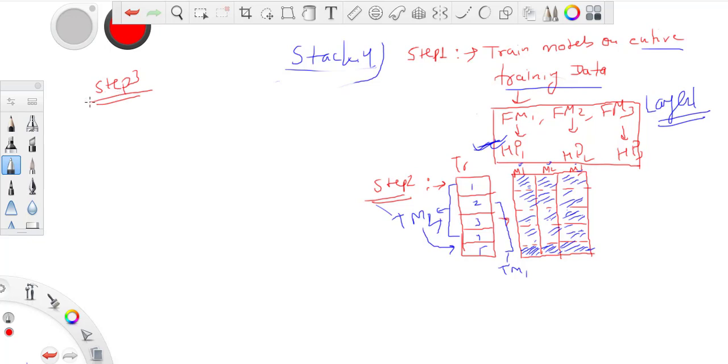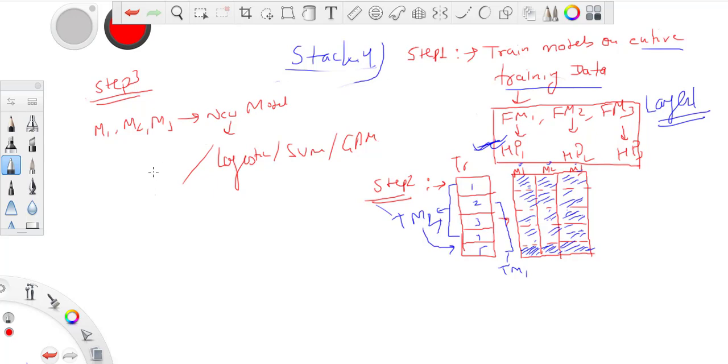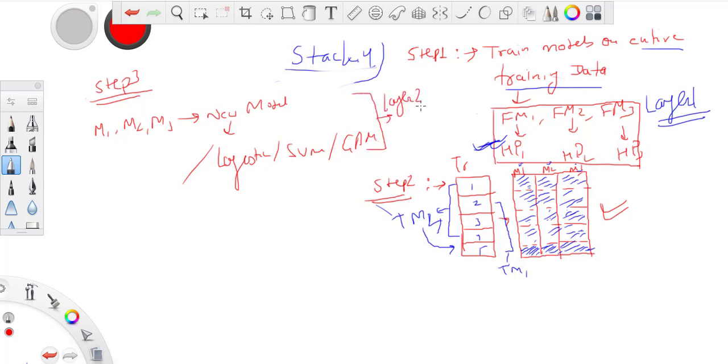In step three, we will use M1, M2, M3 and build a new model. This can be any model of your choice - it can be logistic, SVM, GBM, etc., based on your problem. If it's classification, you can use this; if it's regression, you can use other techniques. We're getting a new model on this data which we receive through cross-validation K-fold samples. We'll build a layer two model on top of this.